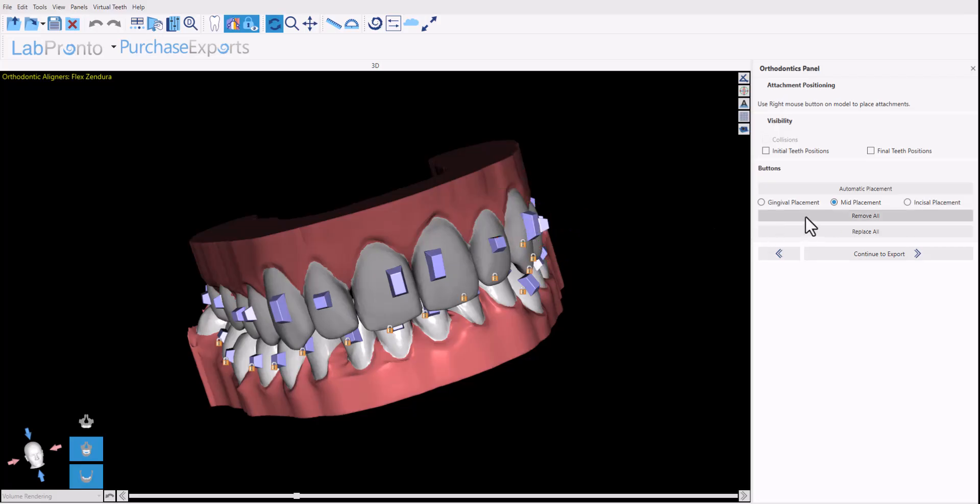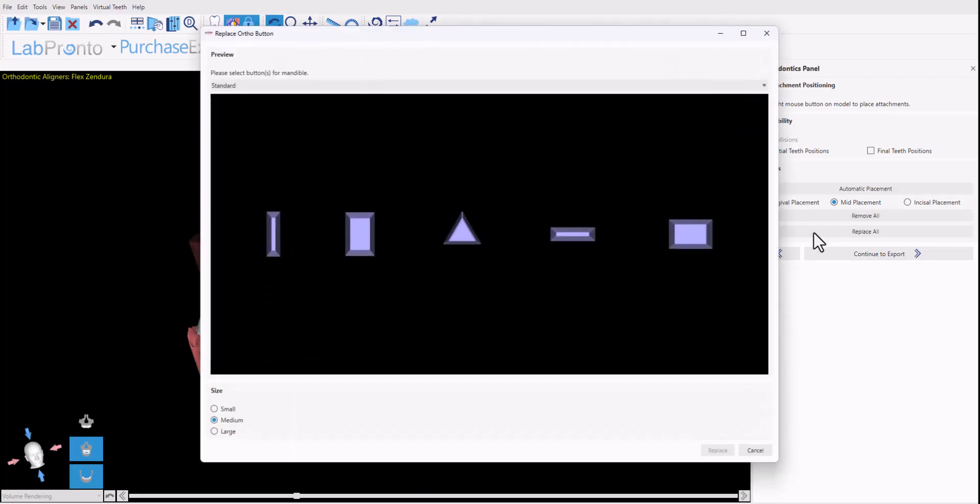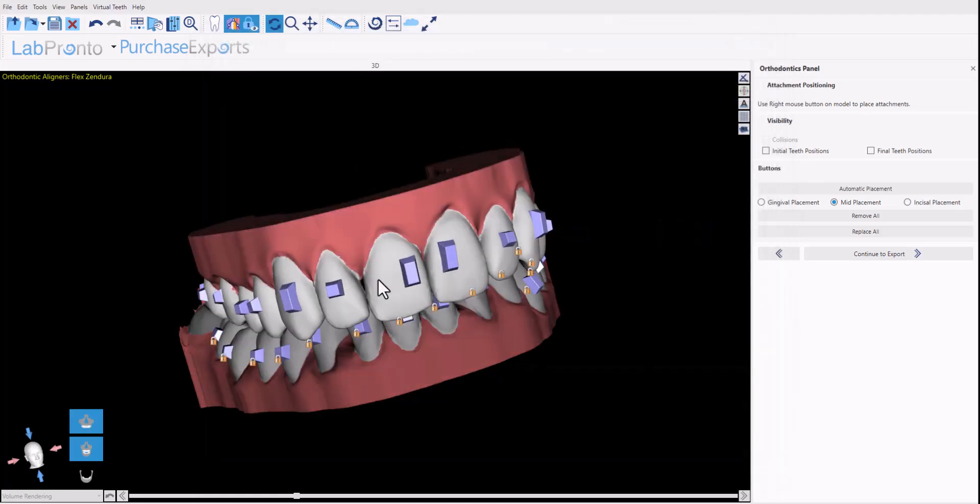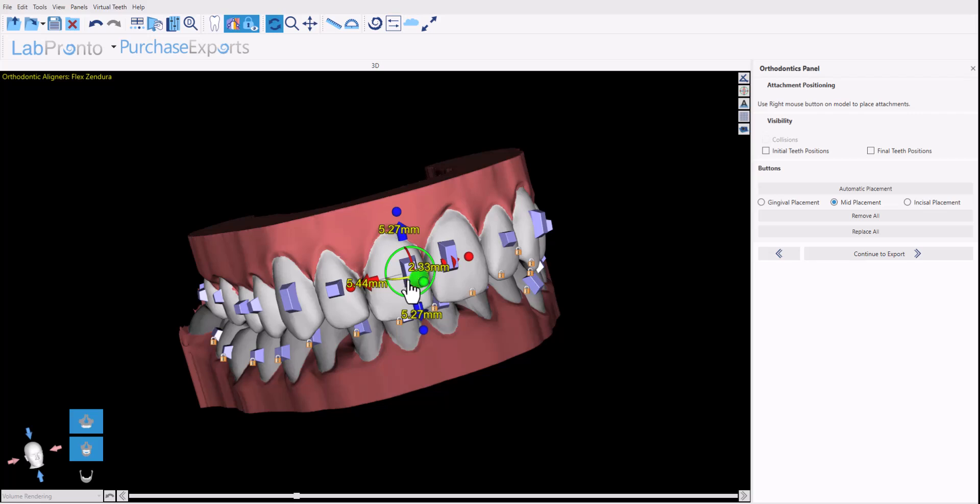We have controls here to remove all the buttons and replace all that will allow all the buttons to be replaced with a different shape. We also have on-tooth controls for the particular button. Any button when you mouse over,